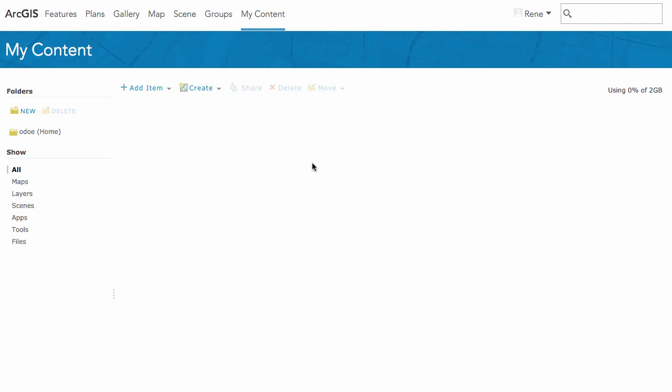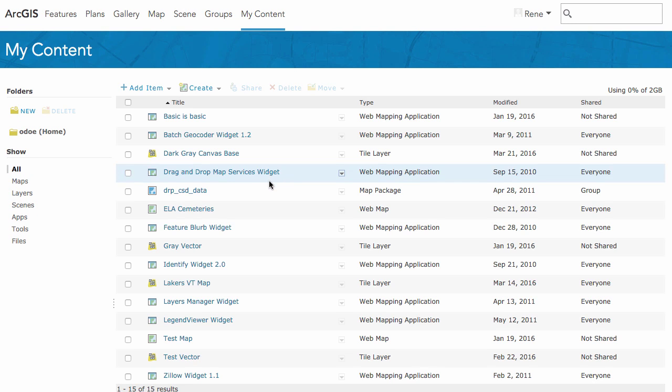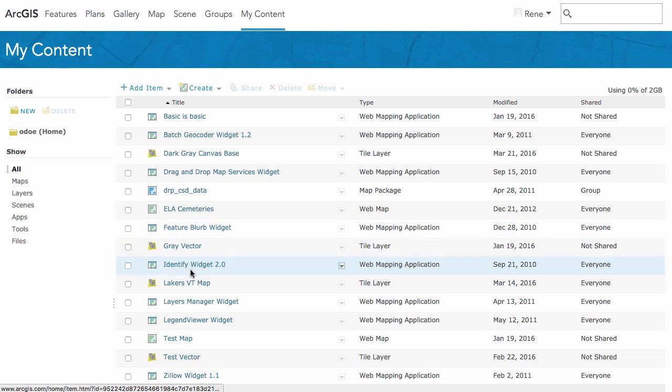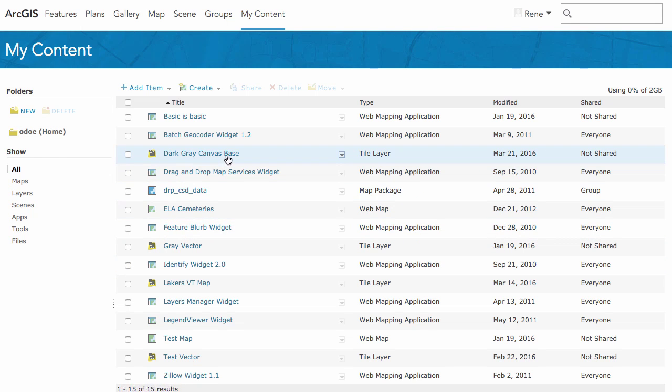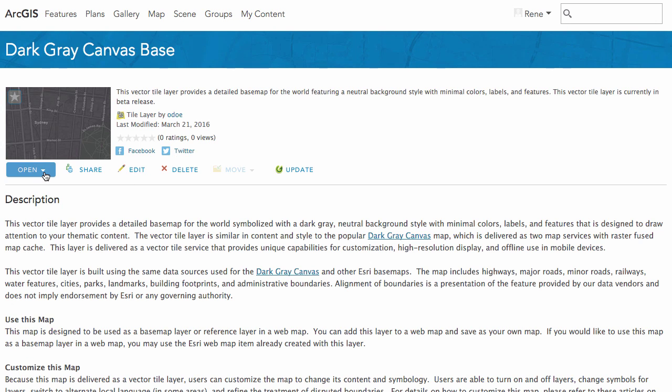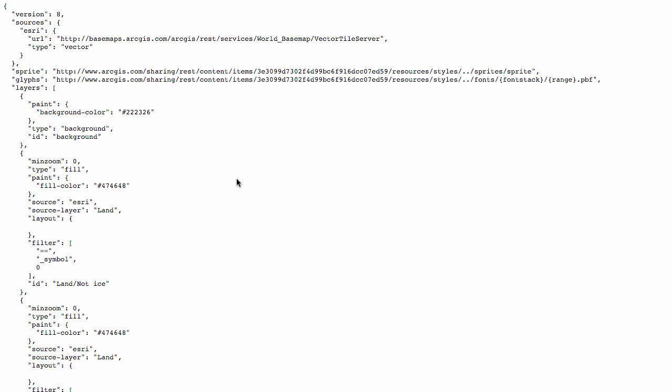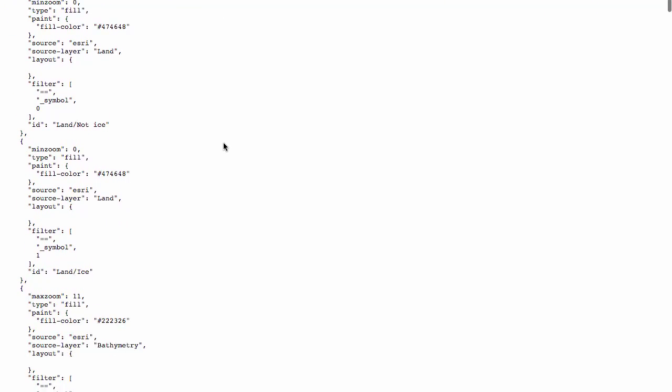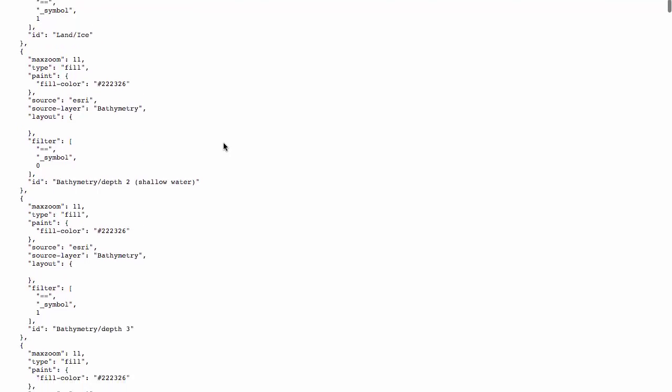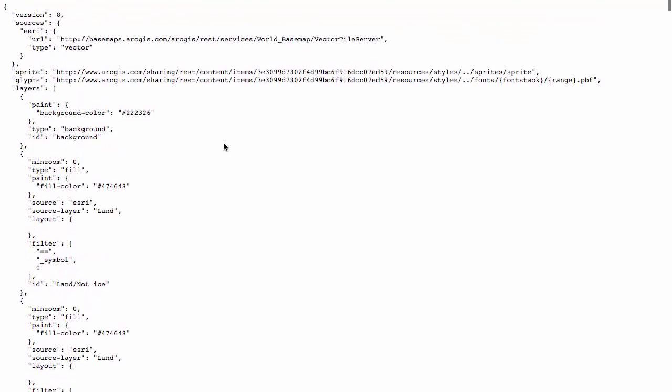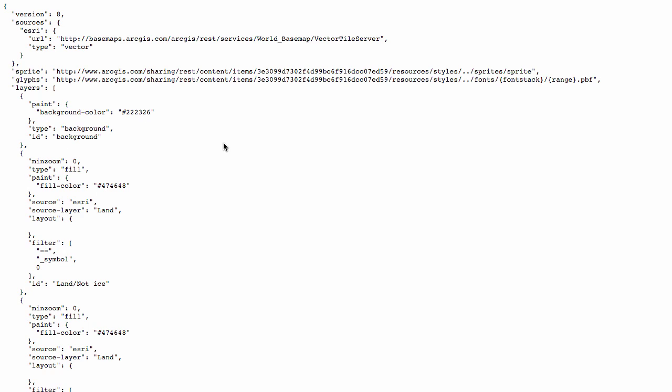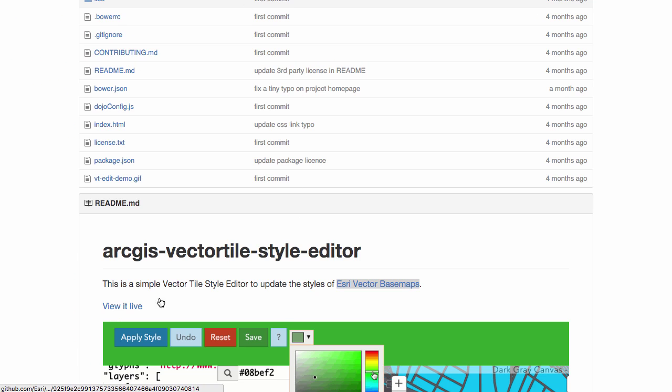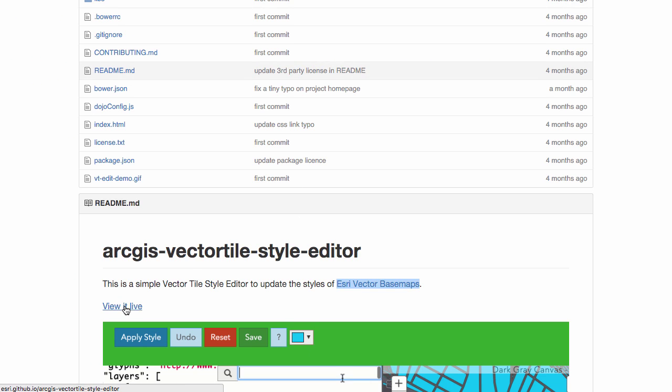What this has done now is saved this into my ArcGIS Online account. But it hasn't saved the actual vector tiles. It has saved the actual style file, which is a JSON file. If I open this up, I can download the style or view it. I can see the JSON for the vector tile style here in my content. You could download this and edit it by hand in something like Notepad and then upload it again to update your style, or you can use the vector tile style editor.